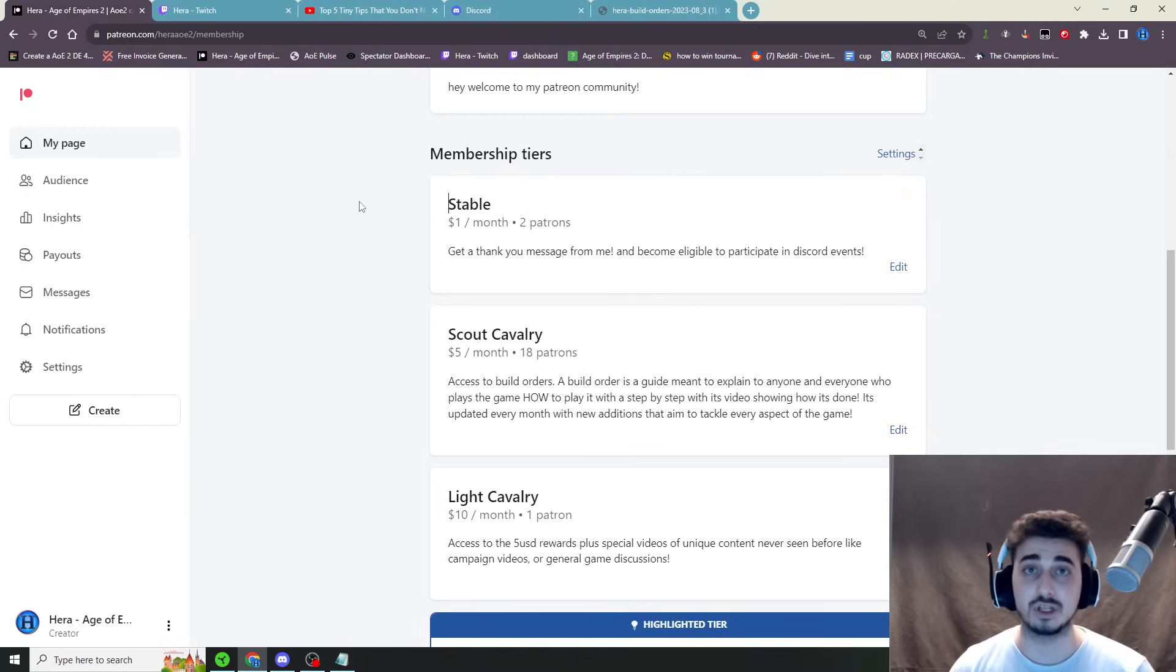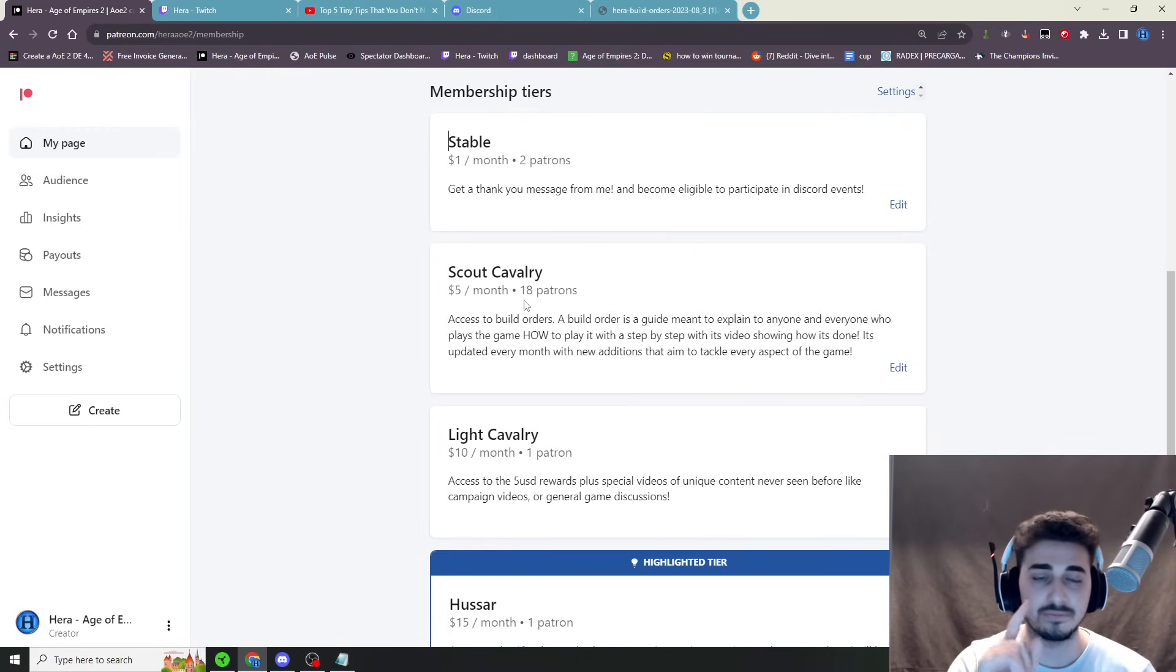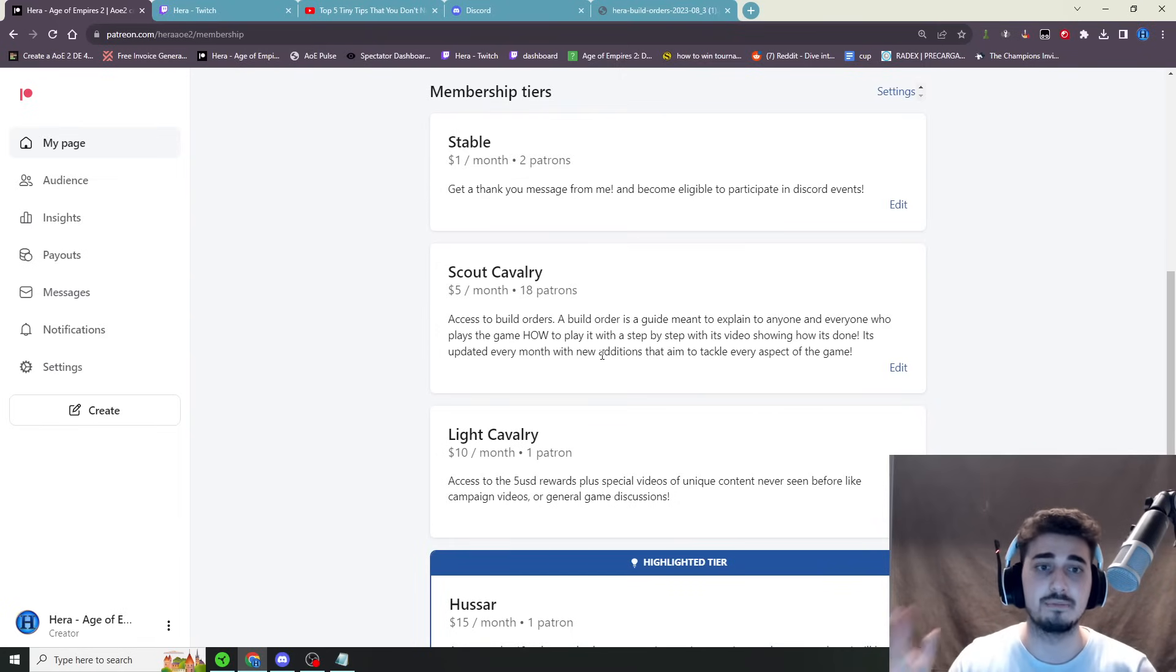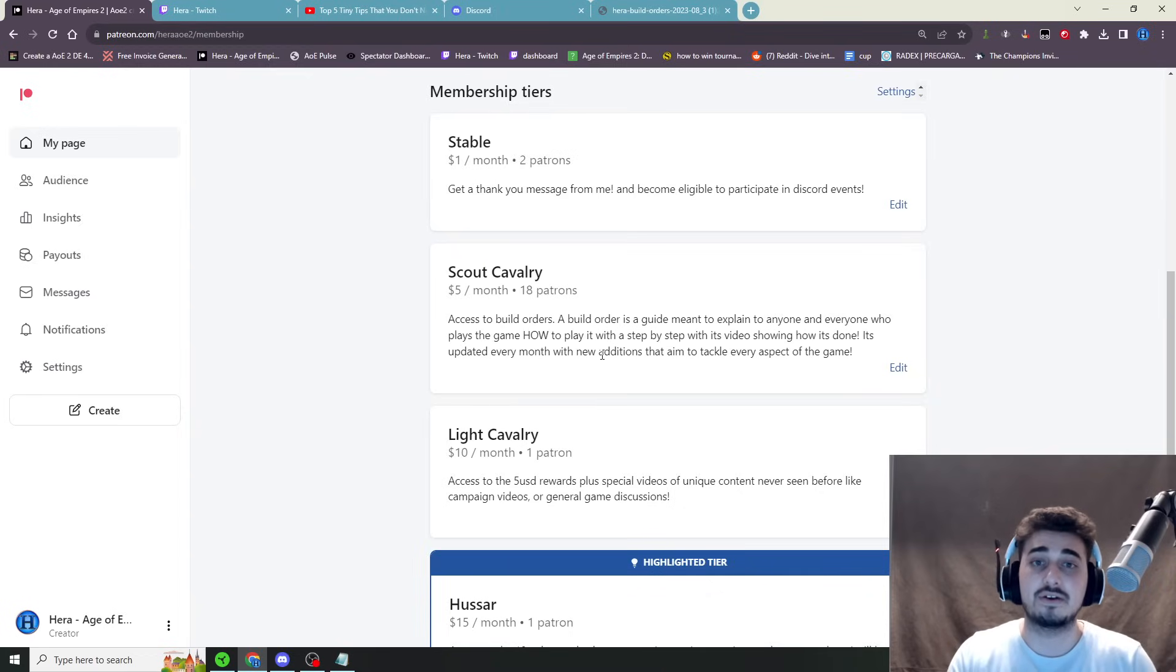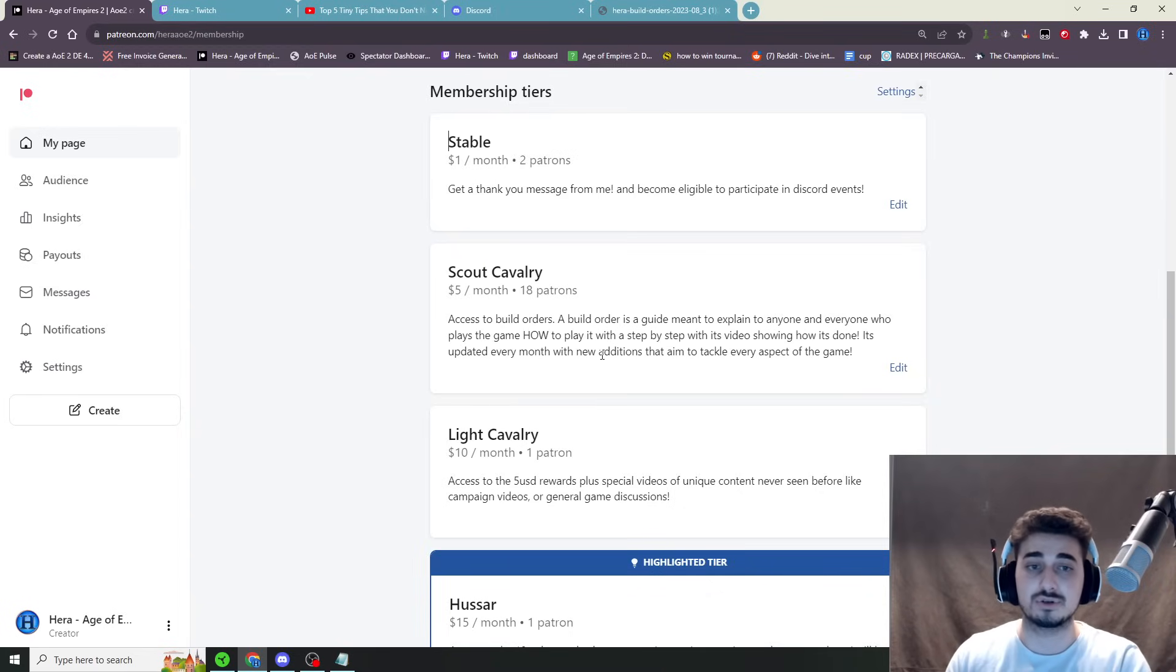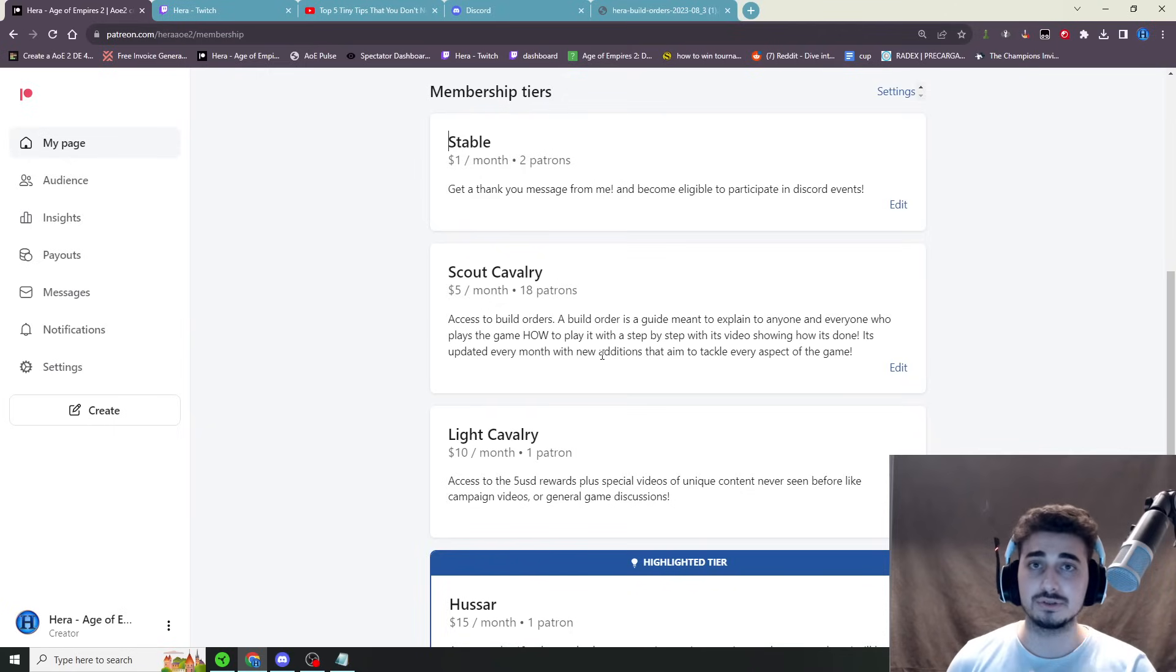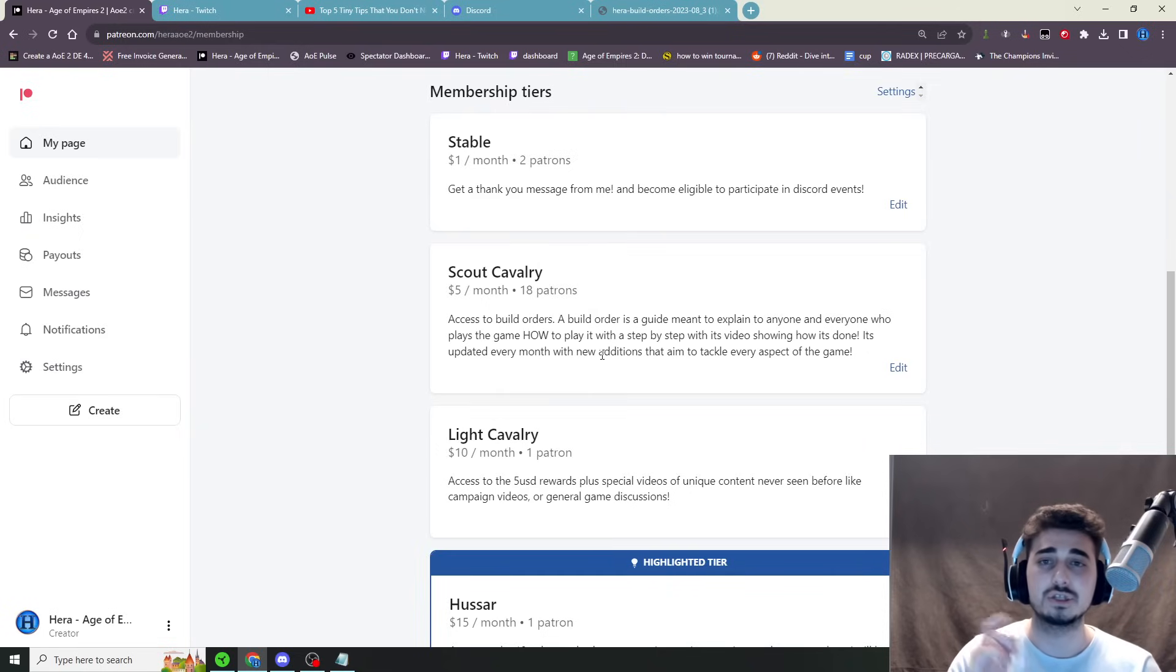So I'm going to be launching those very soon as well. Then for the Scout Cavalry, $5 a month you get access to build orders. So the same build orders I've been doing, been talking about it. Patreon is going to be allowing us to give you guys the build orders for $5 a month. Very similar to the Twitch subscription, now both will work. Additionally, I will be doing a build order guide video of every single one of my build orders on Patreon as well.